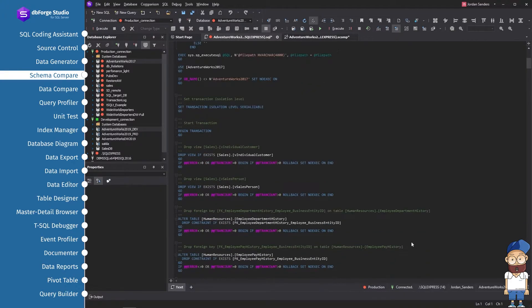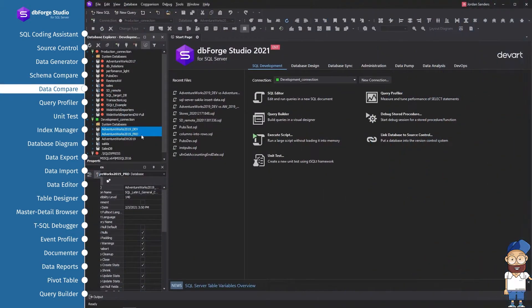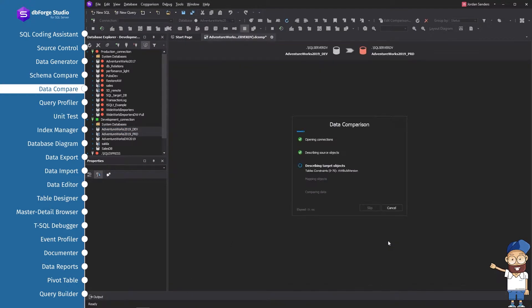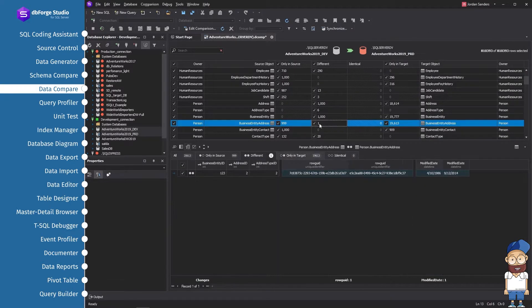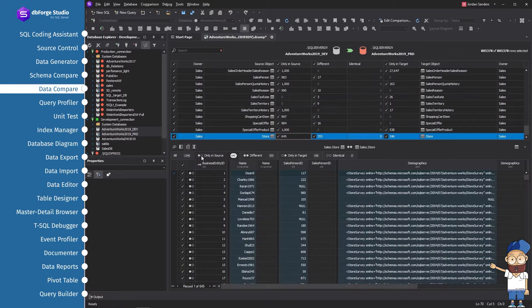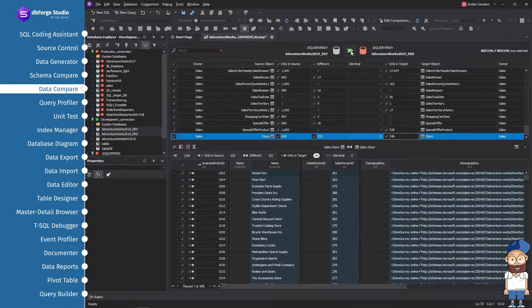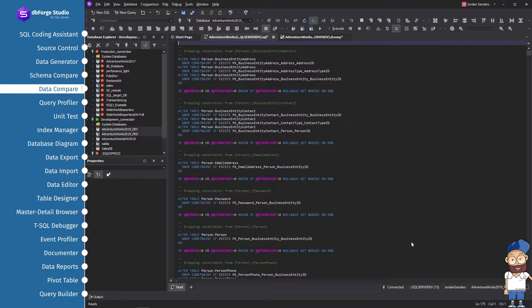Click the Synchronize button, and the schema update script will be open for review purposes by default. The data comparison tool can help you quickly and accurately examine and synchronize data differences, whether you're comparing changes from test to production or vice versa. Just select two databases in the database explorer and invoke the comparison wizard. Some tables have differences in their data and need to be updated. Click the green arrow, then the Synchronize button. The data update script will be open for review purposes by default.